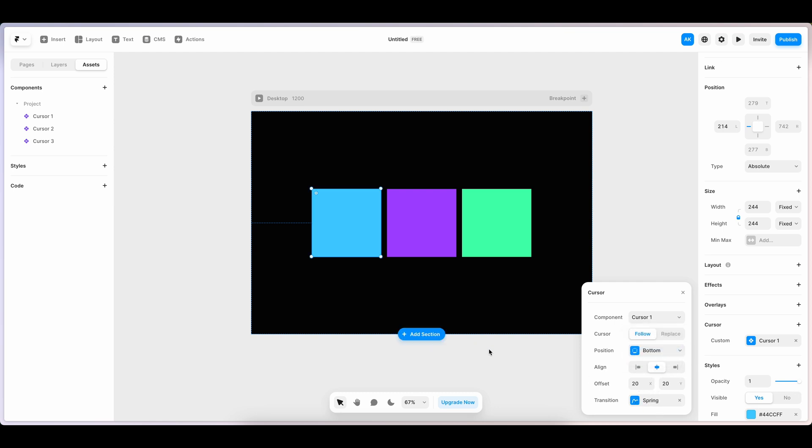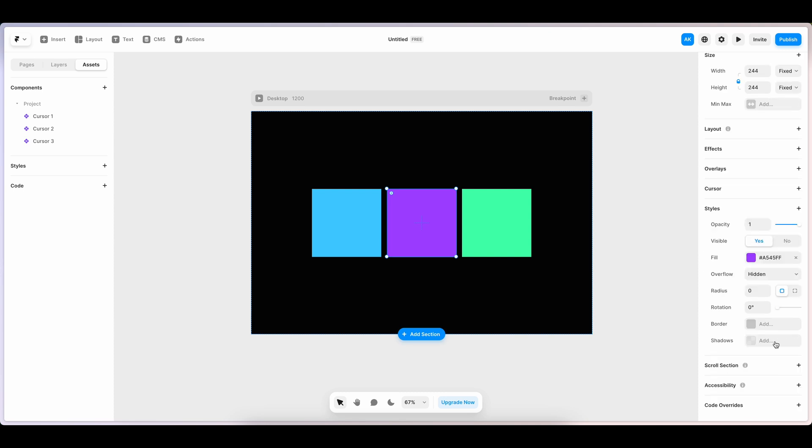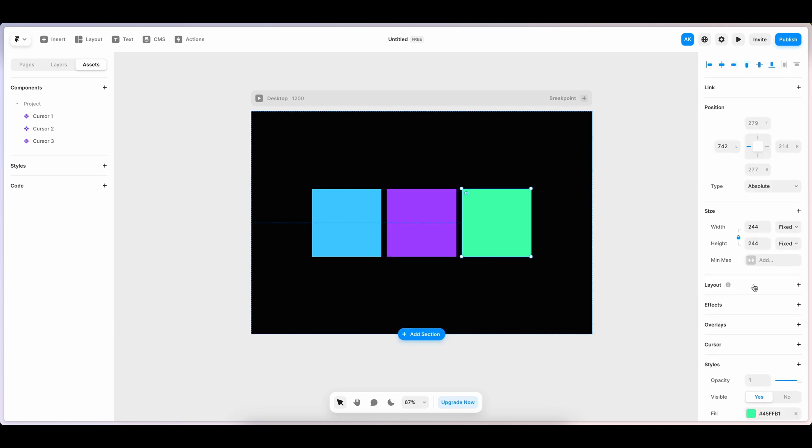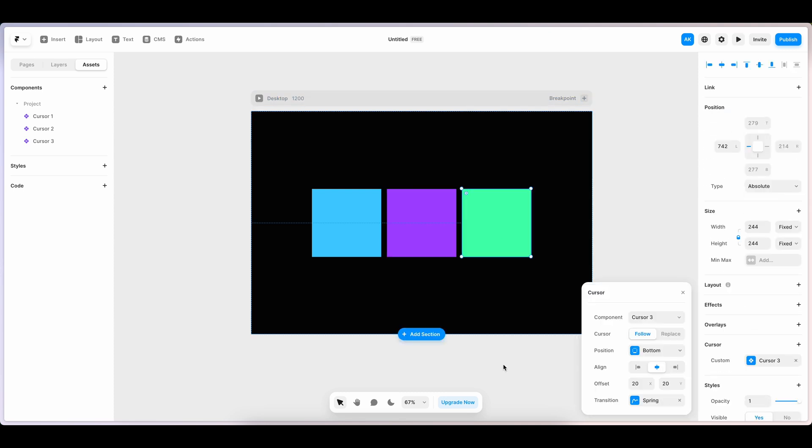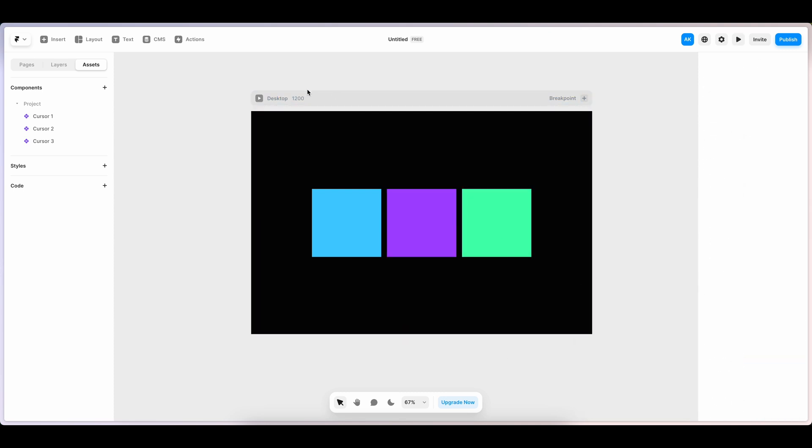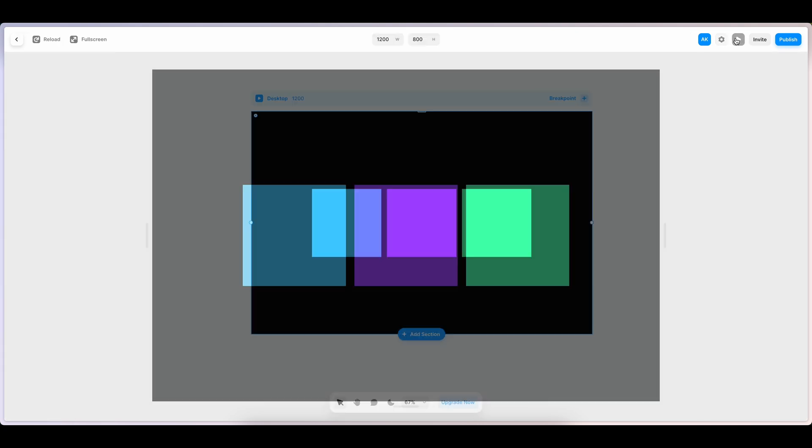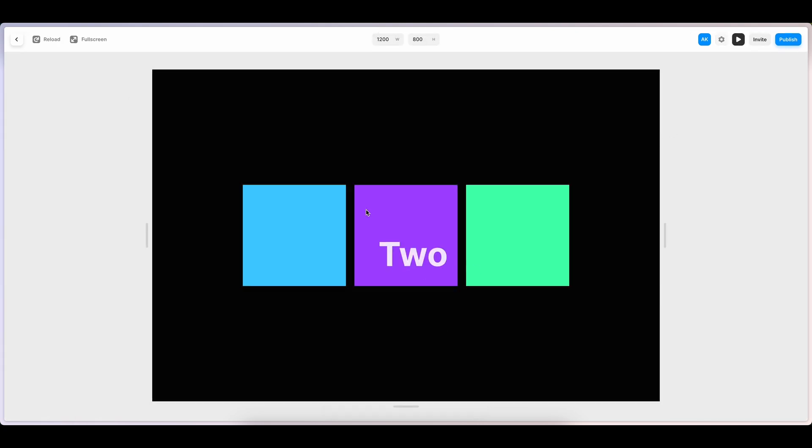Let's do the same for the other two blocks. Yep, we are done. Let's see the preview. Yes, here it goes.